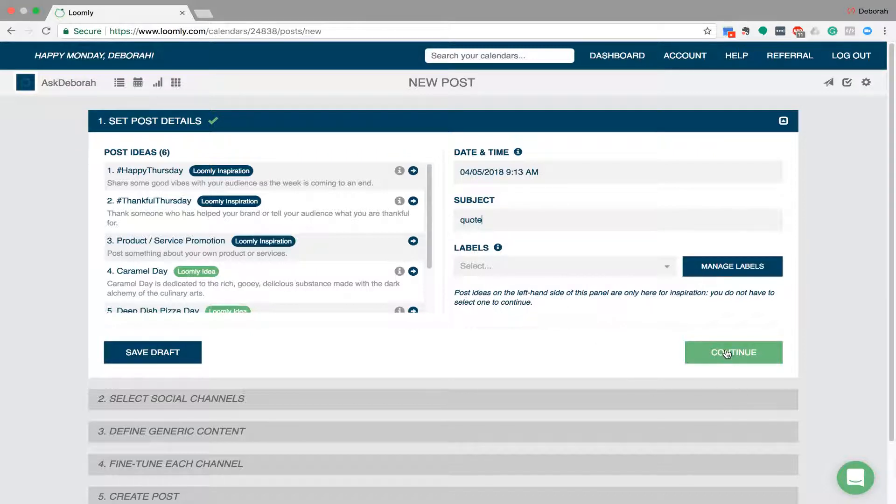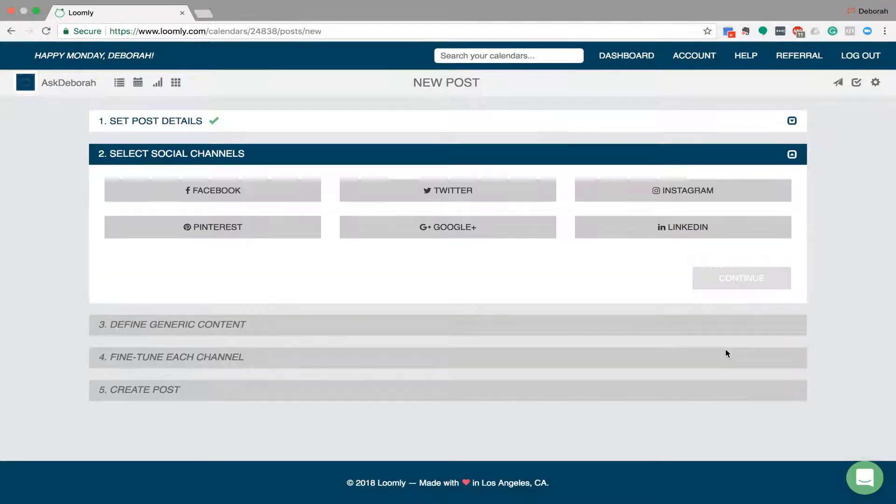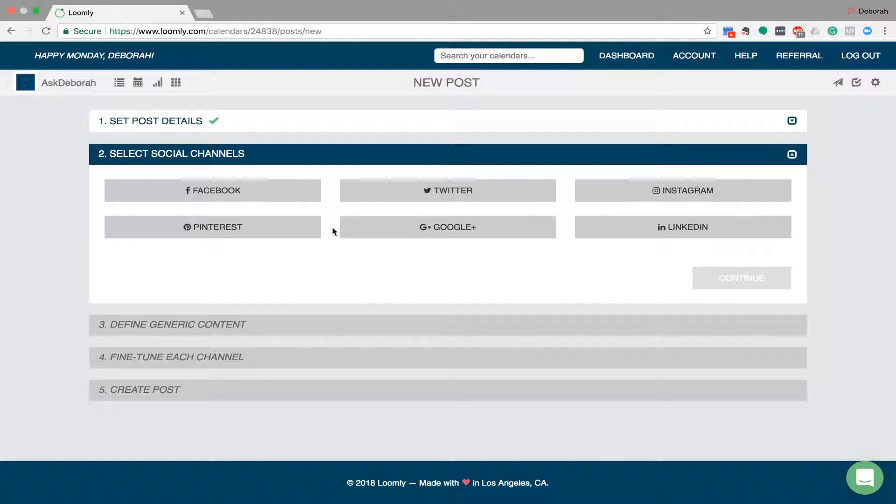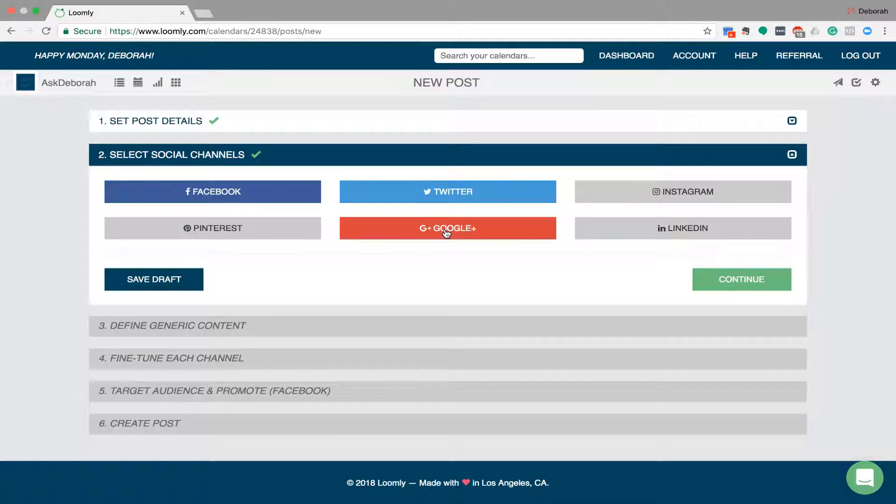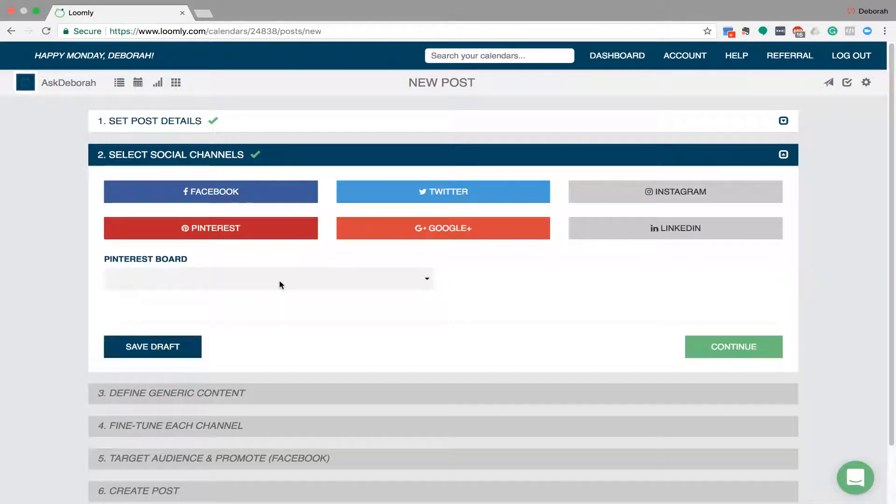So then we'll continue and then you choose which platform you want that post to go on. So for the purpose of this, I'll go Facebook, Twitter, Google Plus and I think Pinterest as well.